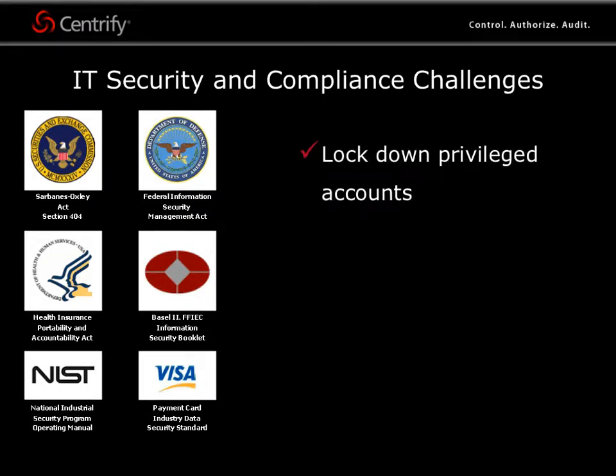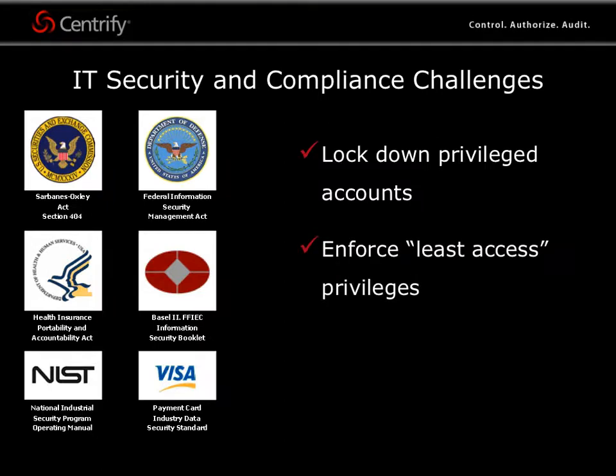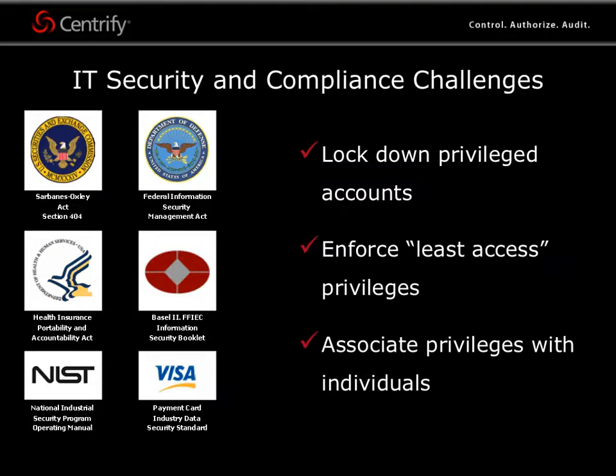To lock down privileged accounts, particularly root accounts and their passwords. Enforce least access privileges to authorized users to perform only the actions required by their job duties. And associate privileges with individuals rather than with generic root service or local accounts.